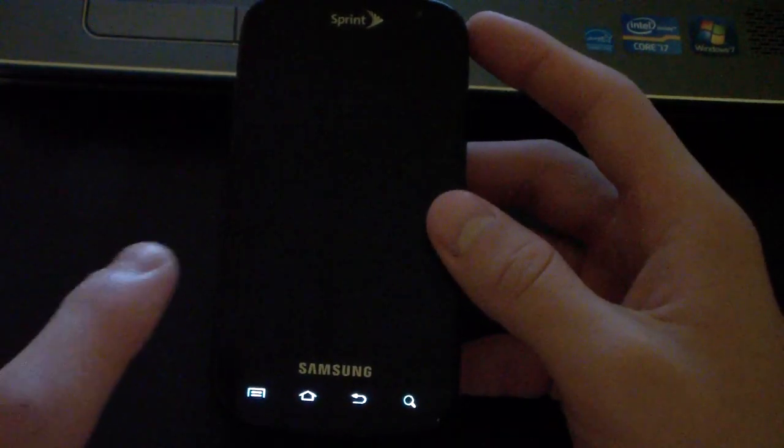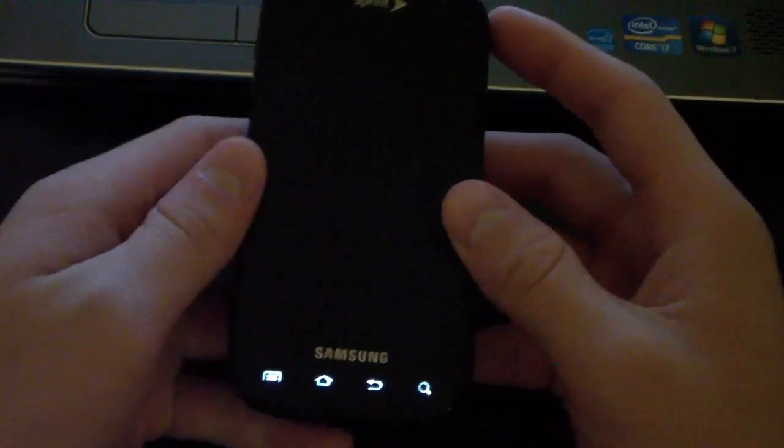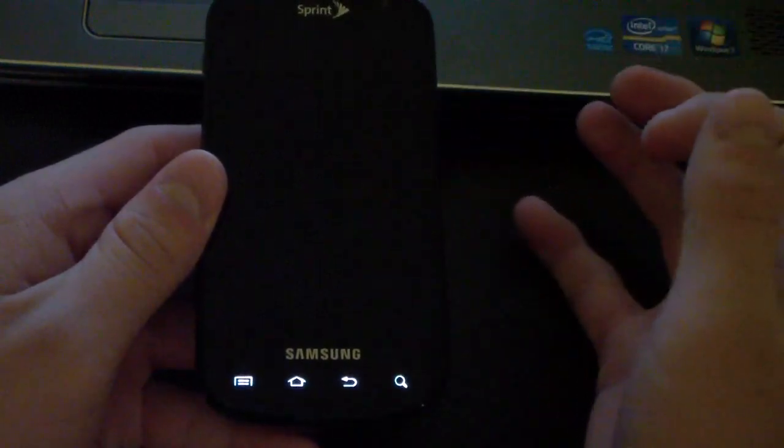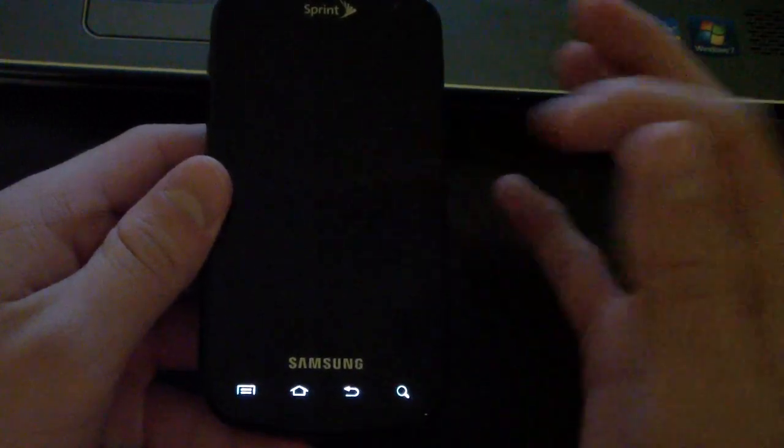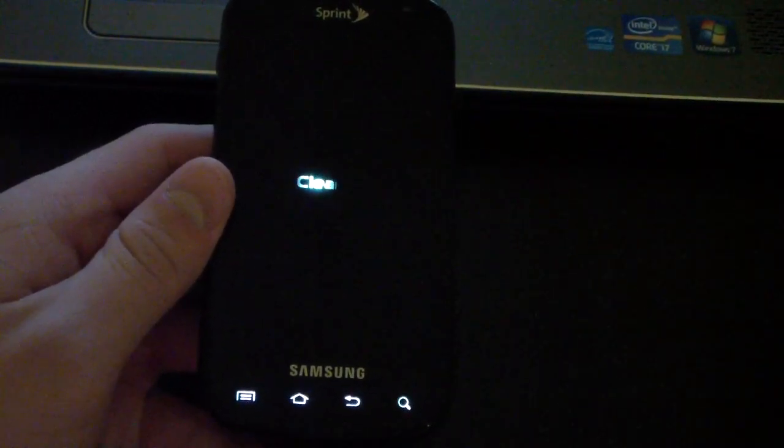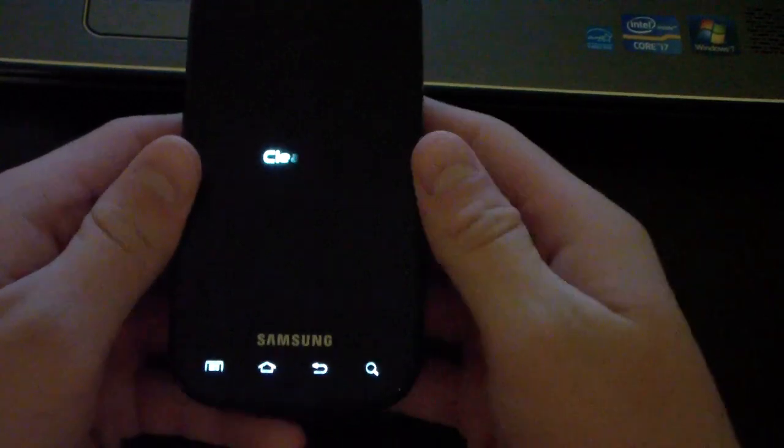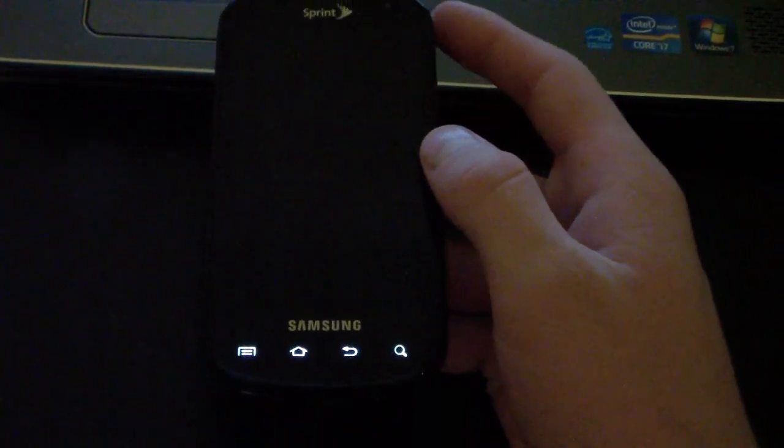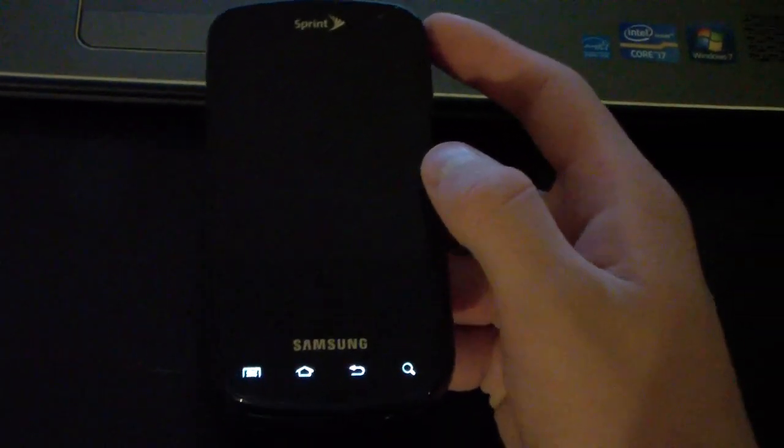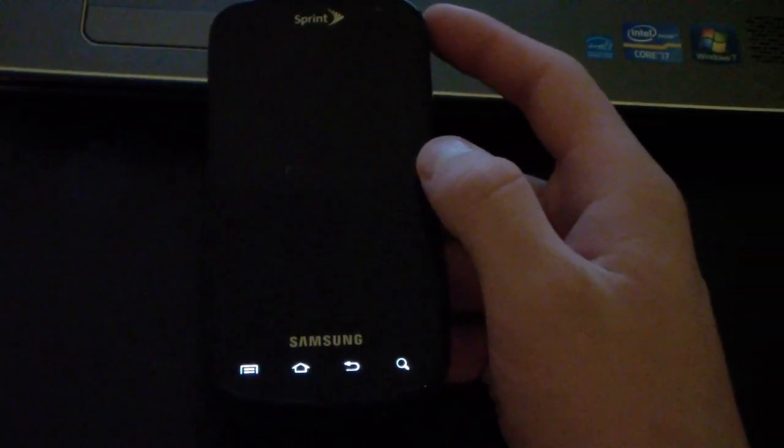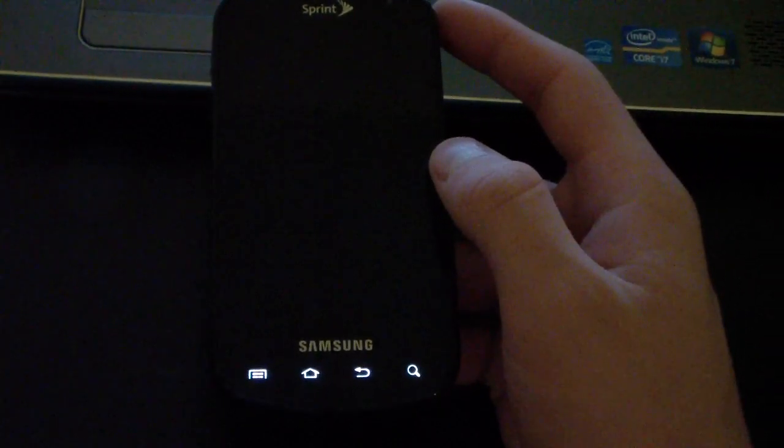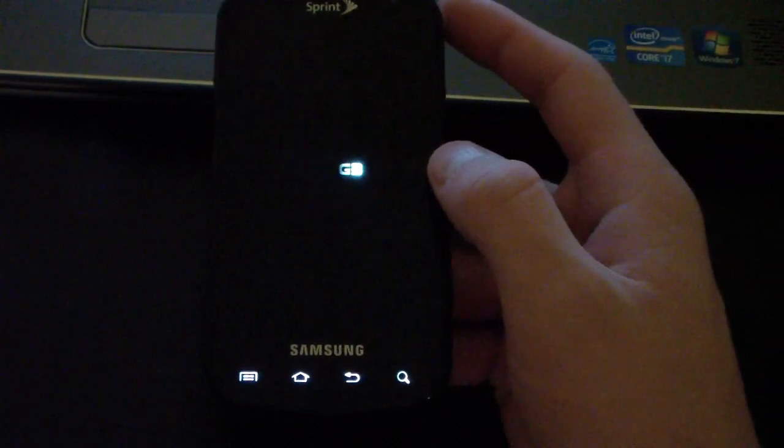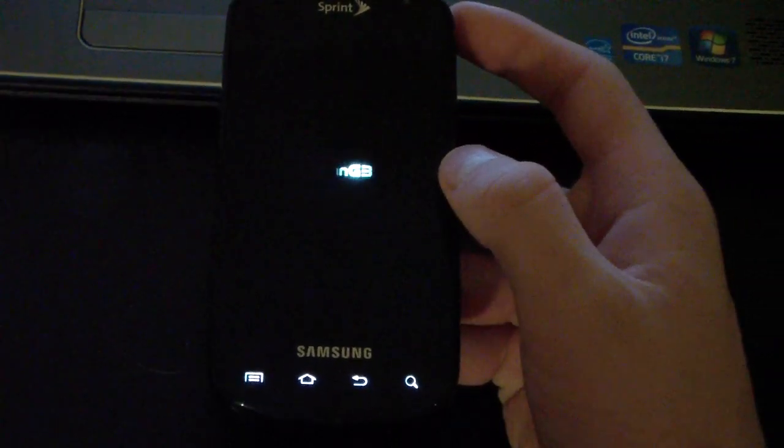As you can see, here is basically the boot animation. Just a quick Clean GB right there. Very cool, just nice and simple. Be sure to subscribe to future videos and follow me on Facebook, Twitter, and Google+. Links are in the description of the video. Give this video a thumbs up if you like it. Thanks for watching.